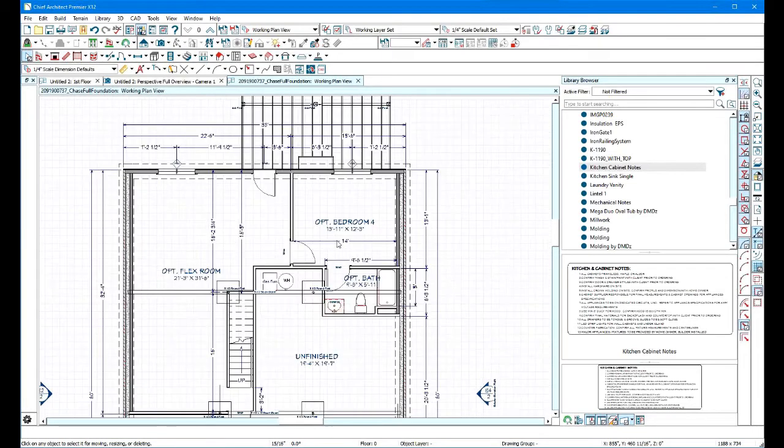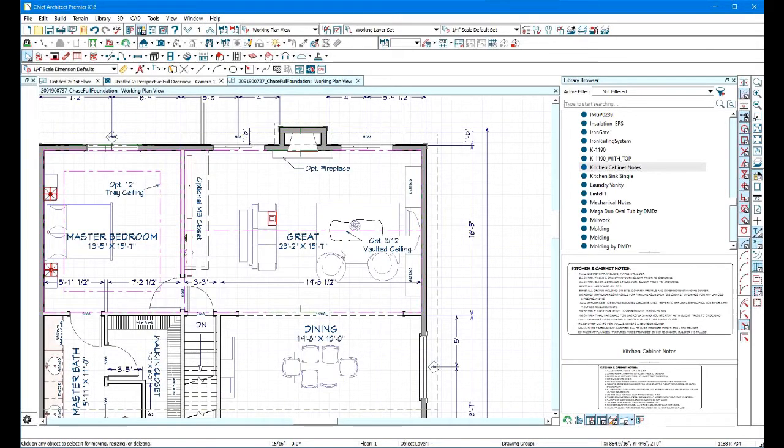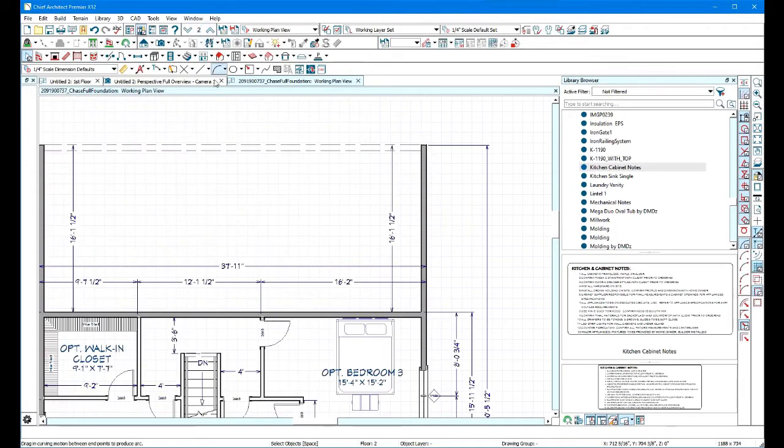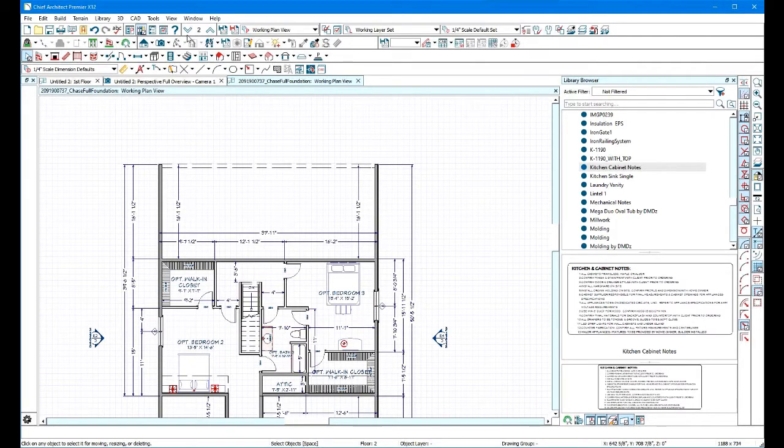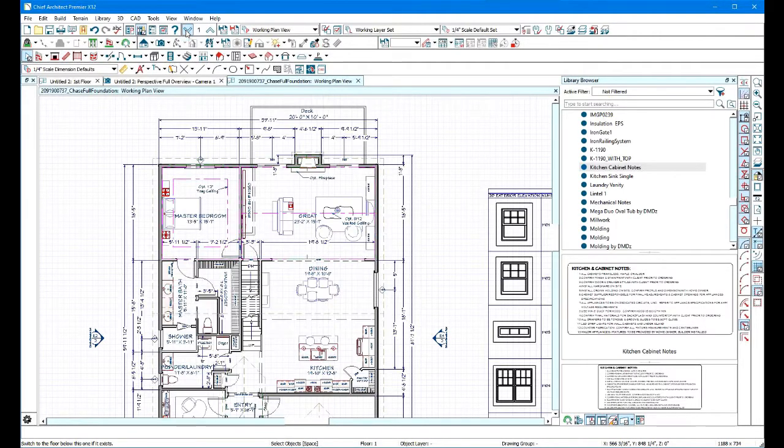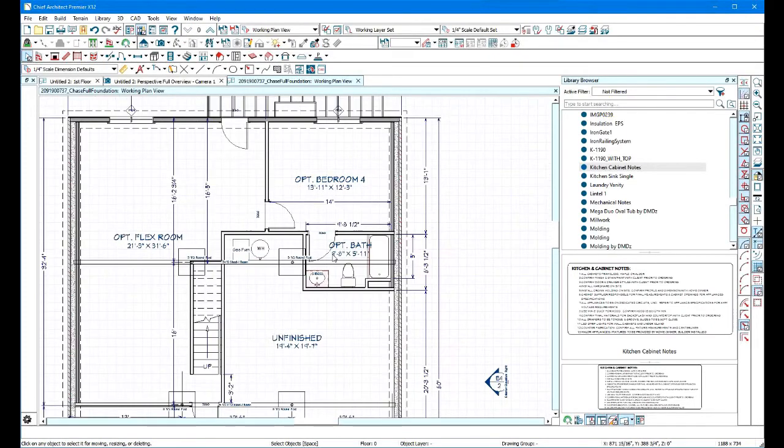So right now we have the basement and there's no area. I go to the first floor, still no area. And I go to the second floor and still no area being displayed. So I'm not seeing what you described in your question. However, that being said,